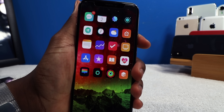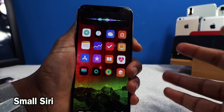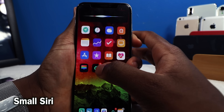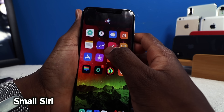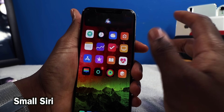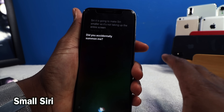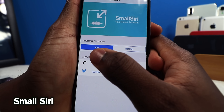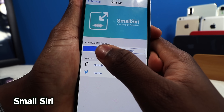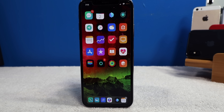This one here is called Small Siri, and it's going to make Siri smaller so it's not taking up the entire screen. You can still interact with your phone while Siri is active, and if you want to see what Siri is saying, you can just swipe down for a full-screen view. You can have it positioned either on the top or the bottom — I recommend having it on the top on iPhone X.